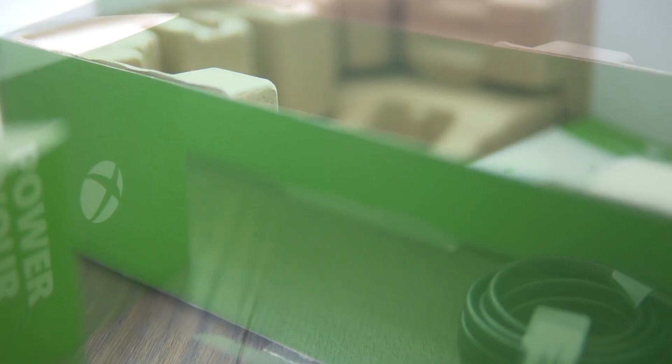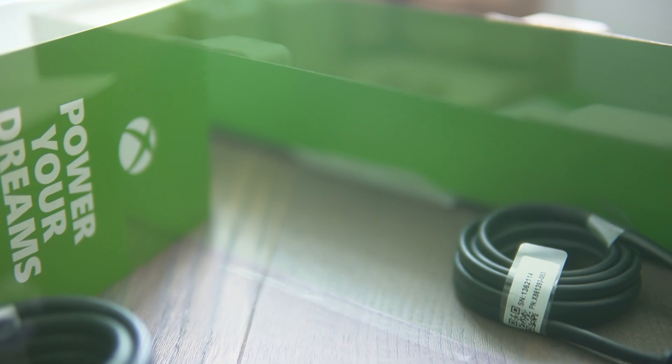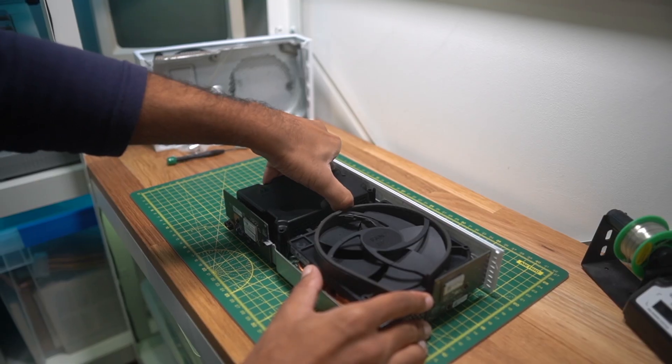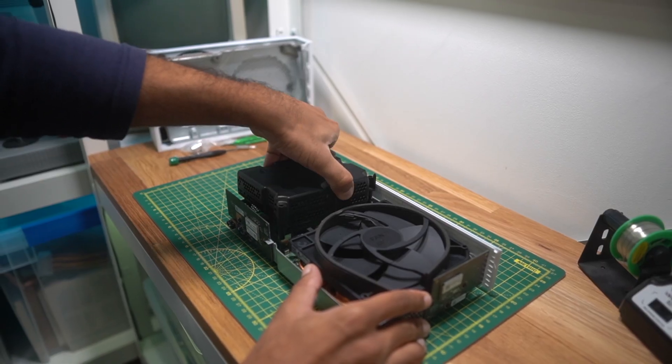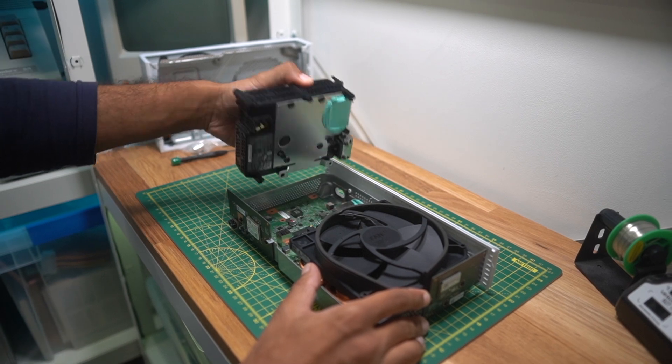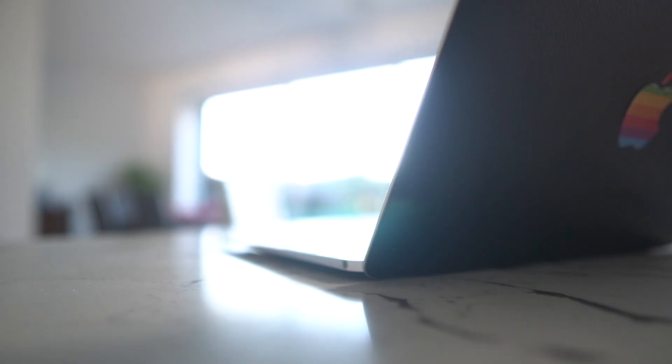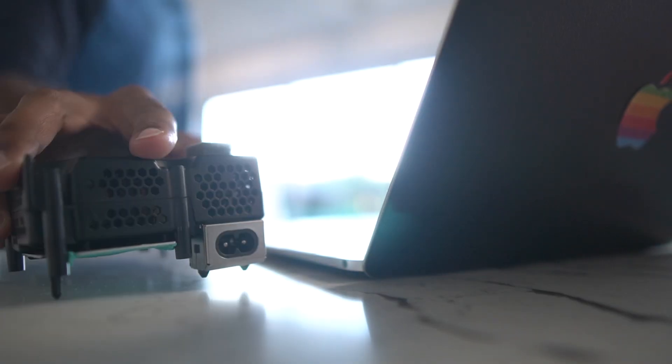When I got the Xbox Series S, the first thing I did was to take a peek inside, and I noticed how easy it was to remove and replace the power supply, if it ever died. But I realised something else.